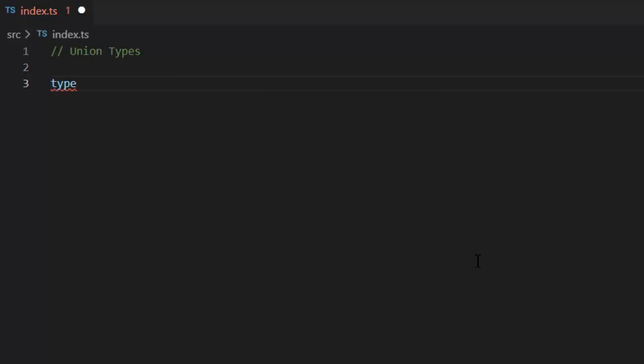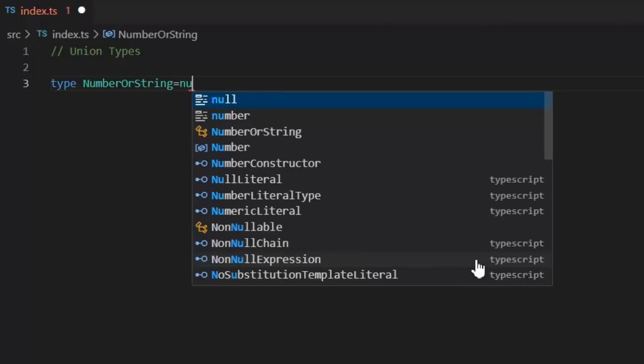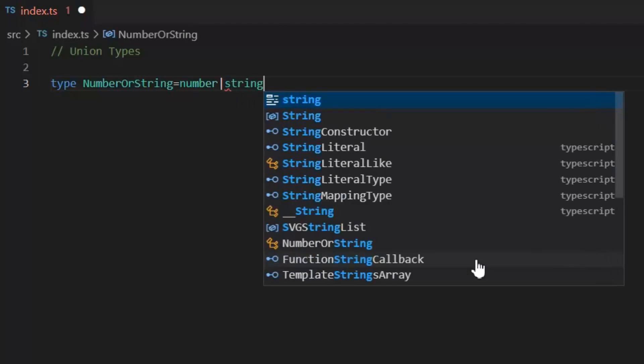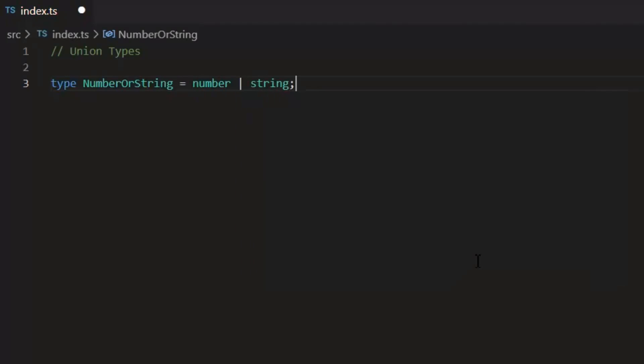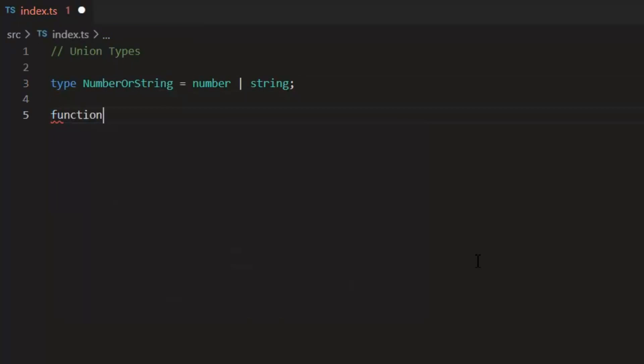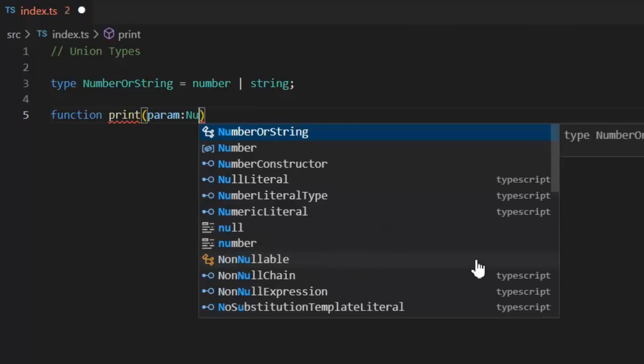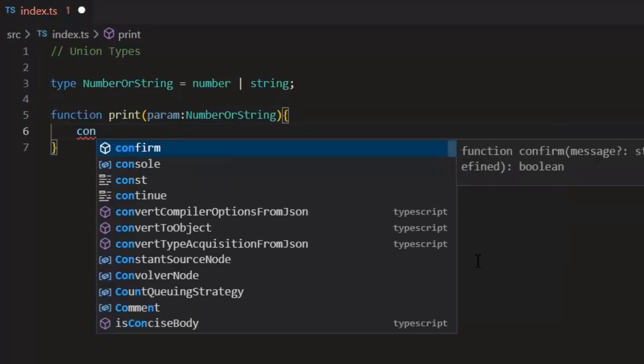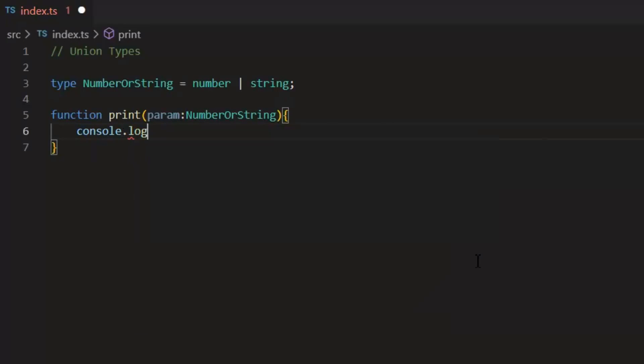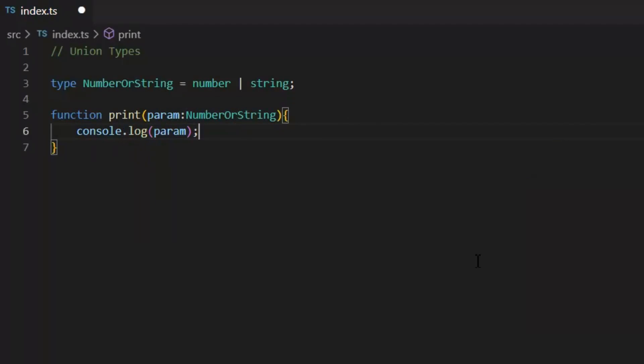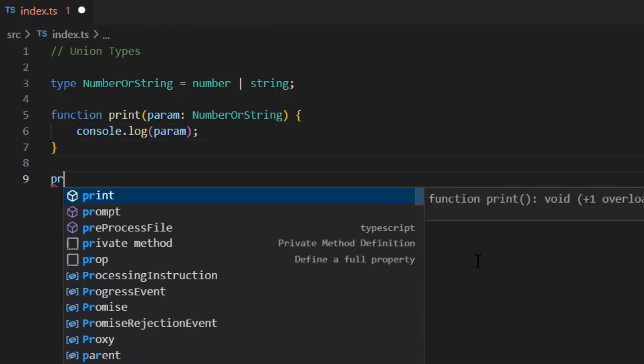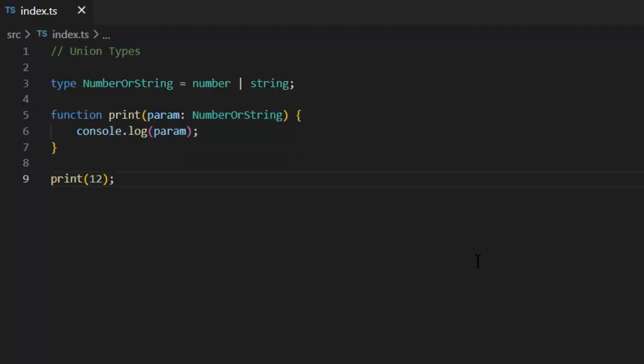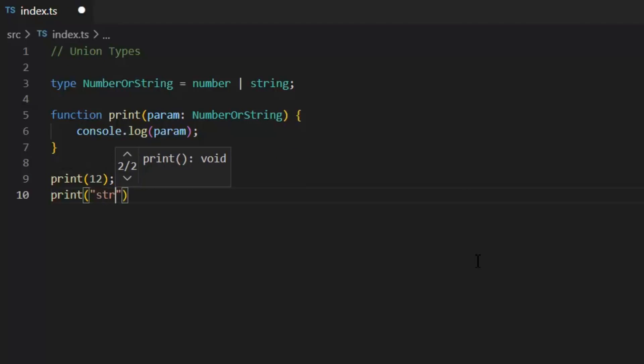First, I need to write type keyword and then define its name. Of course, this Union type can accept number or string data type. Next I'm going to write a function which can print both number or string. And I'm going to pass number or string Union type as a parameter. Now either I can pass number to this print function or string to this function, and it can print both number or string.